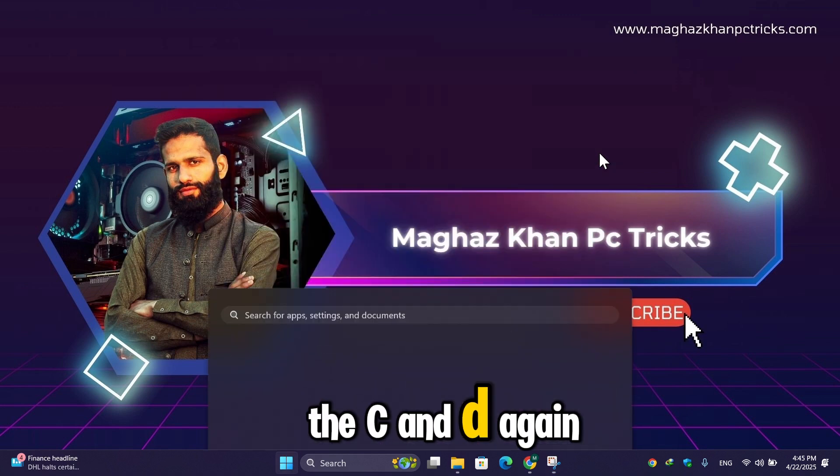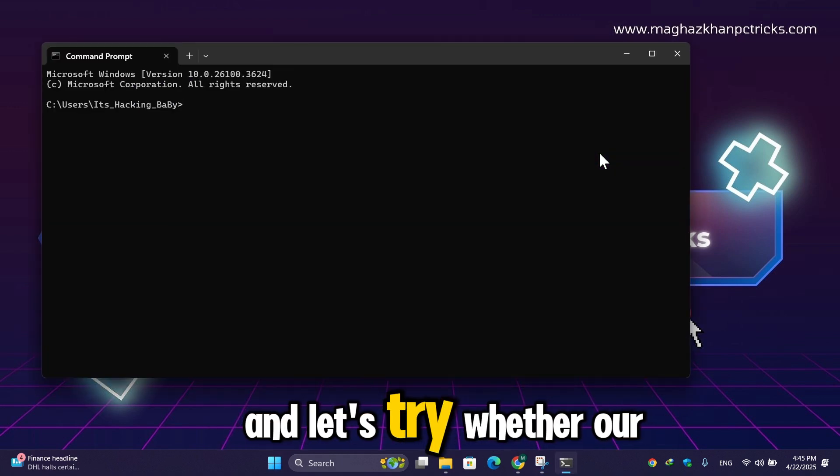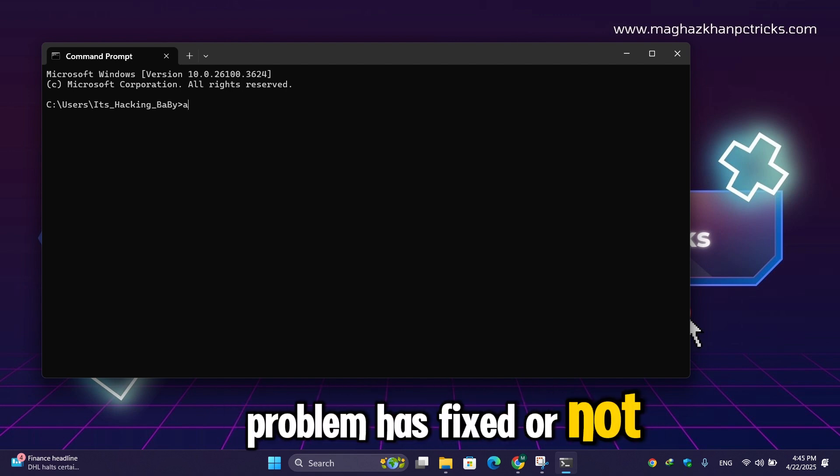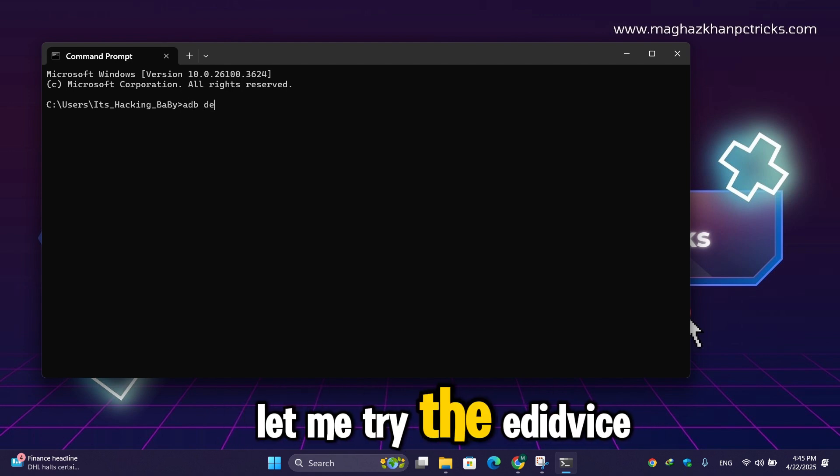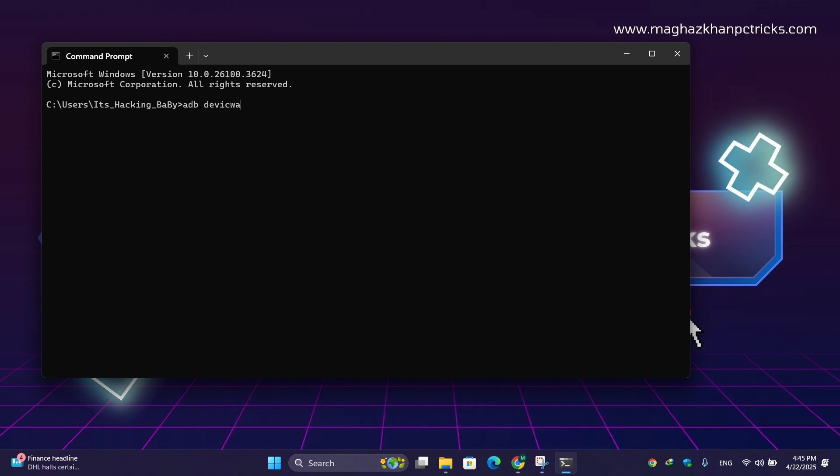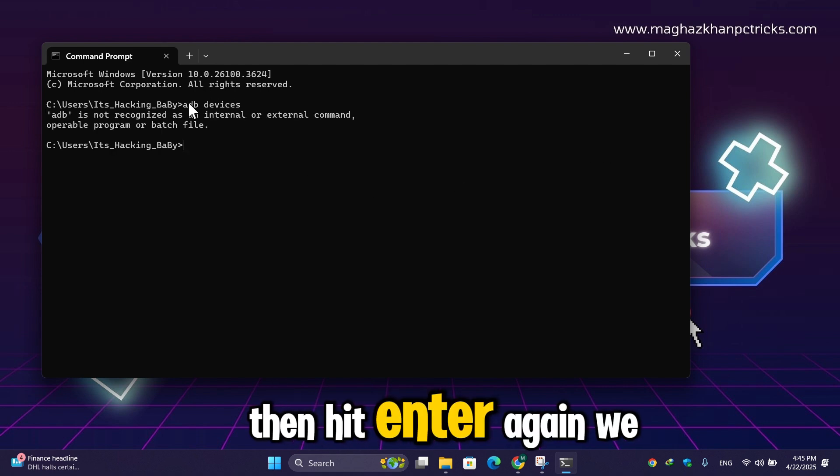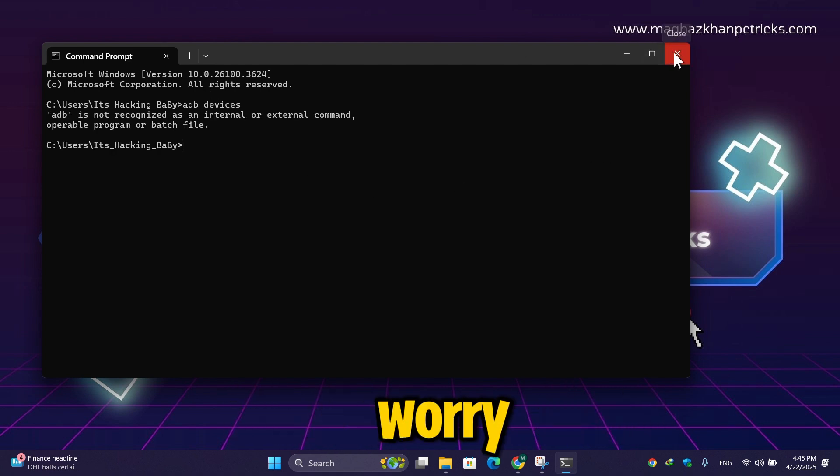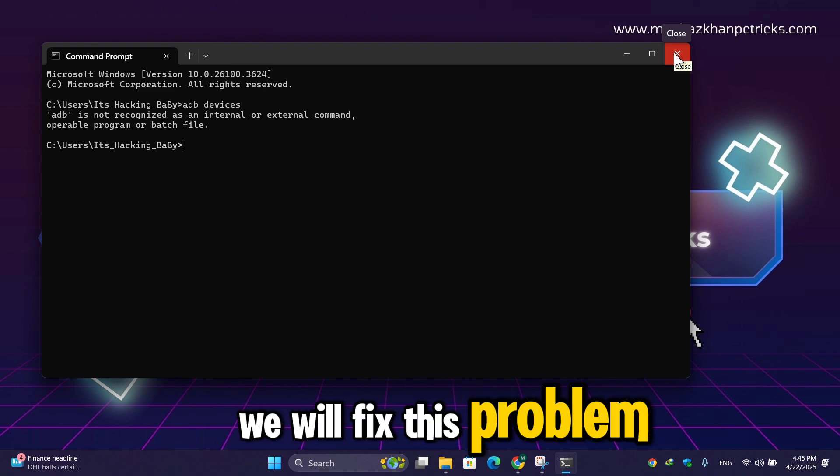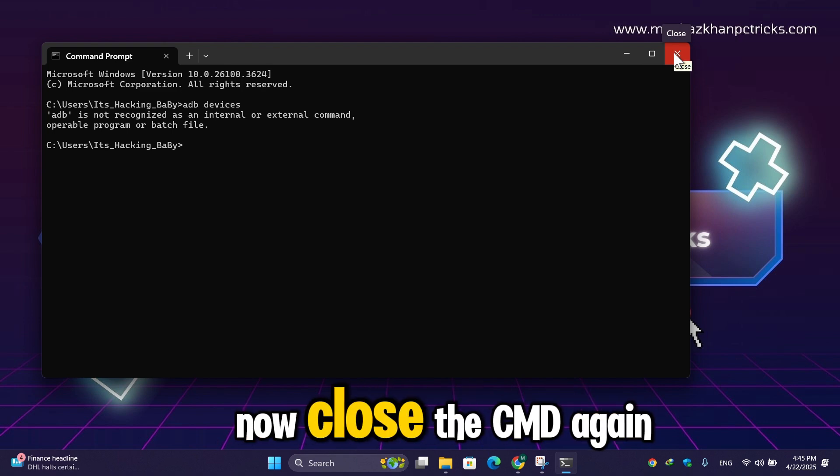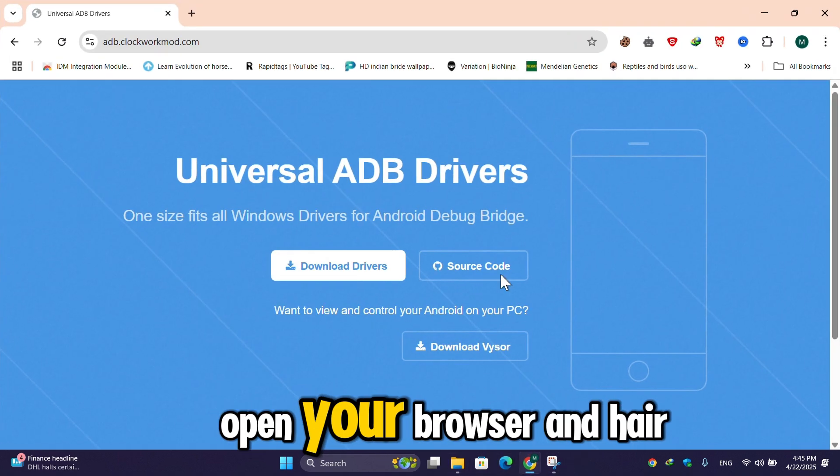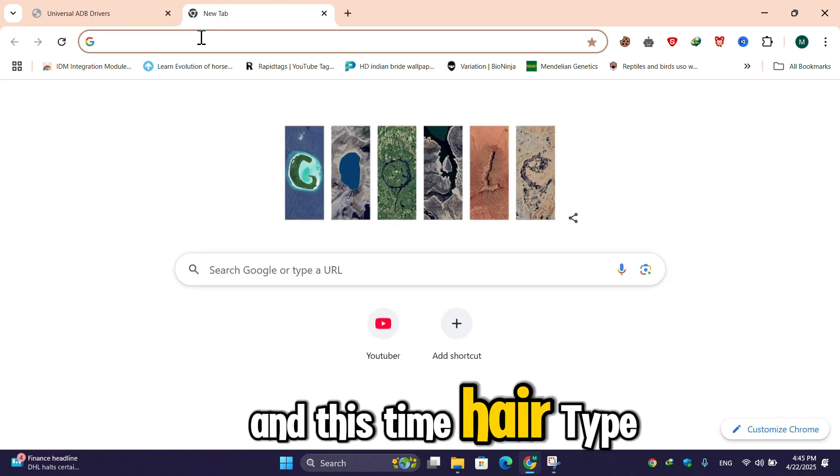Now let's just try to open the cmd again and let's try whether our problem has fixed or not. Let me type 'ADB devices' then hit enter. Again we face the same error. Don't worry, we will fix this problem. Now close the cmd again, open your browser, and this time here type...